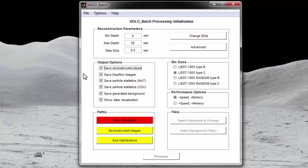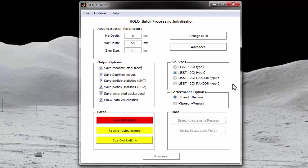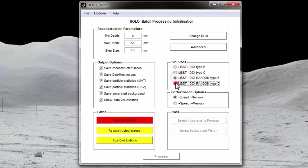After deciding on output options, you now need to select the size bins you would like the software to use when exporting the size distribution. There are four options which have been chosen to allow easy integration and comparison with the list 100x size distributions. See the list hollow manual for a list of the size bin options in microns.